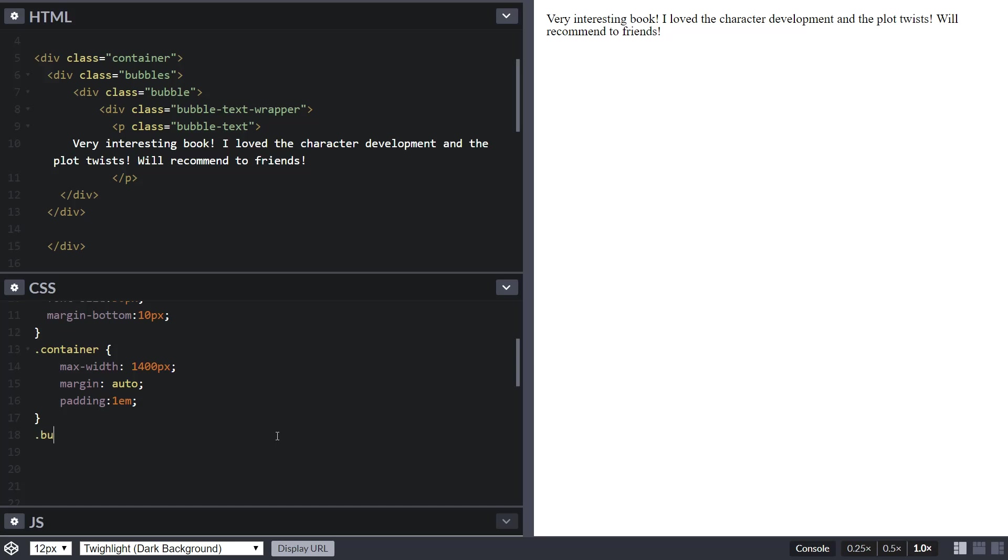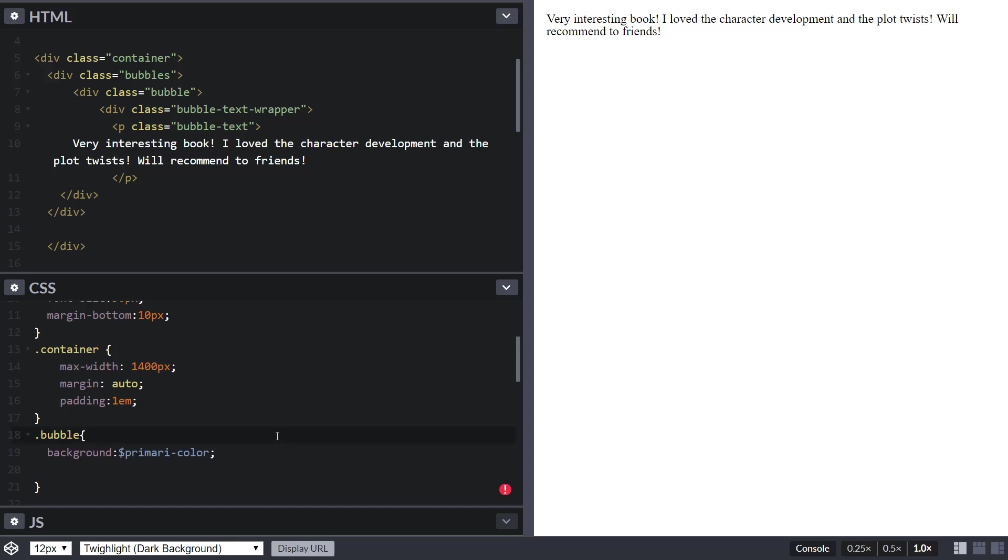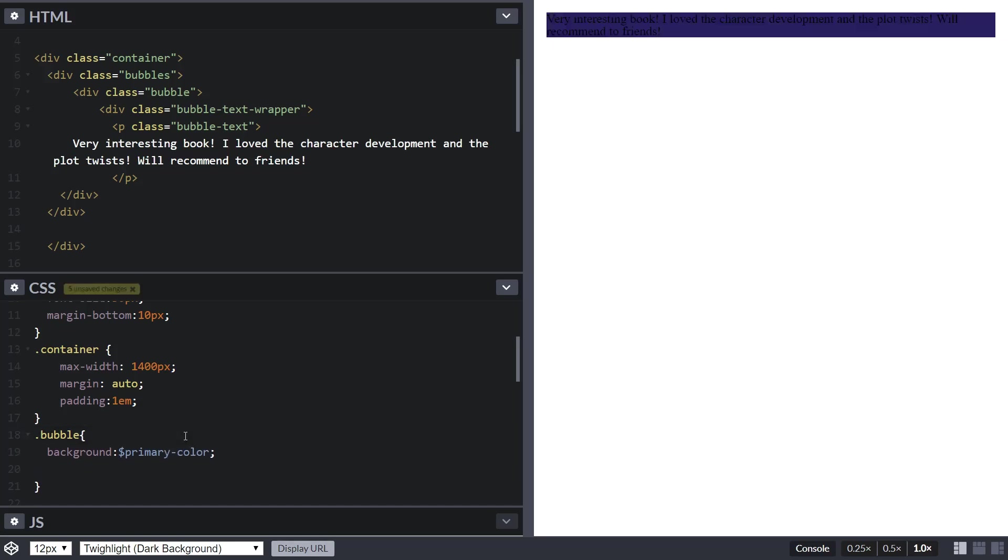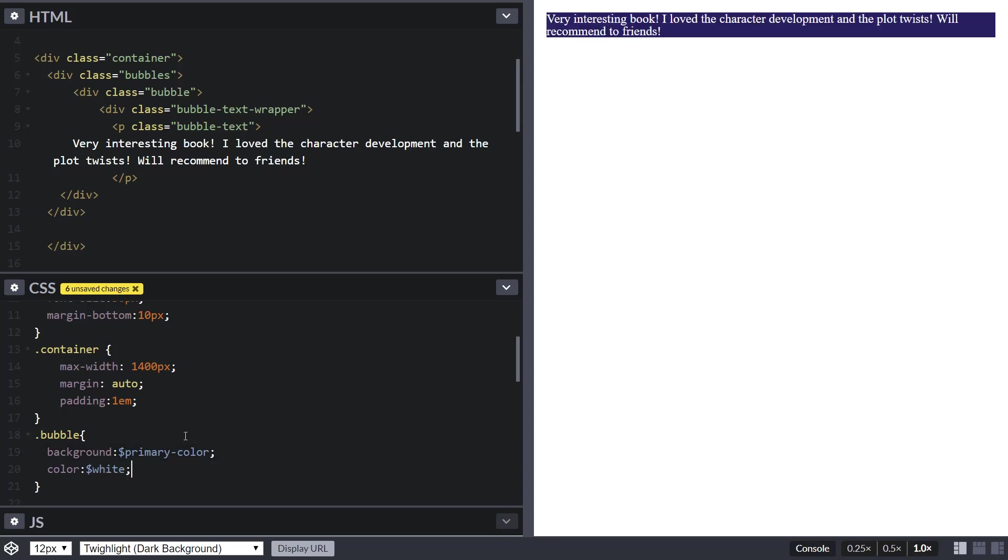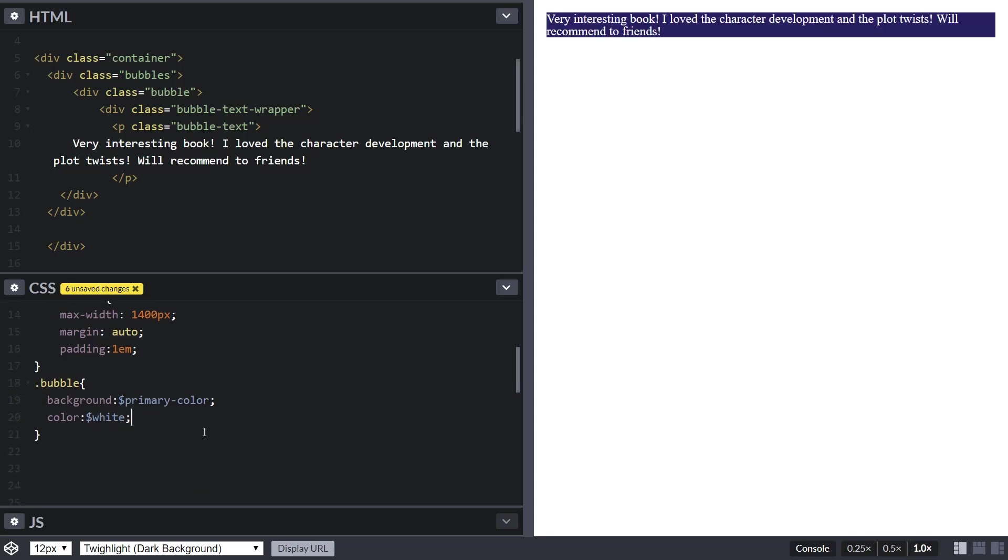I'm going to do the bubble class in my CSS and give it a background of primary color. I'm using CSS variables, so this is the variable that contains the color. Let's give it a color of white because black doesn't play well with purple. Now it looks better.